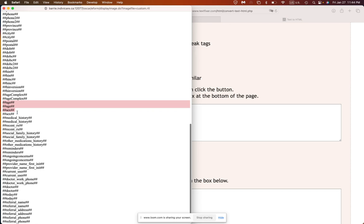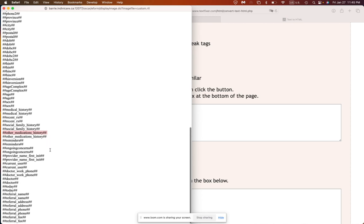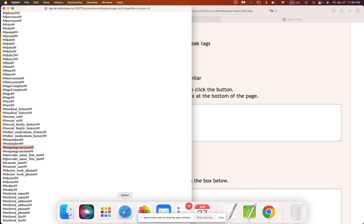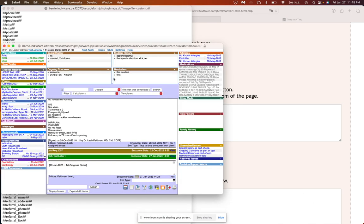Then probably where it's more relevant to you is these tags here. So age, sex, medical history. Recent RX are medications that you've recently entered into the active medication section. Social and family history would be from the social section. Other medications would be medications that you entered previously and they're no longer active, which would be less relevant if you're a specialist, more relevant if you're a family physician. Reminders are things that you've put in the reminder section. Ongoing concerns in the ongoing concerns section. And if you don't know where these are, I'll just show you quickly. It's right here. So reminders, ongoing concerns, social history, medical history, family history. So all of that will be there.